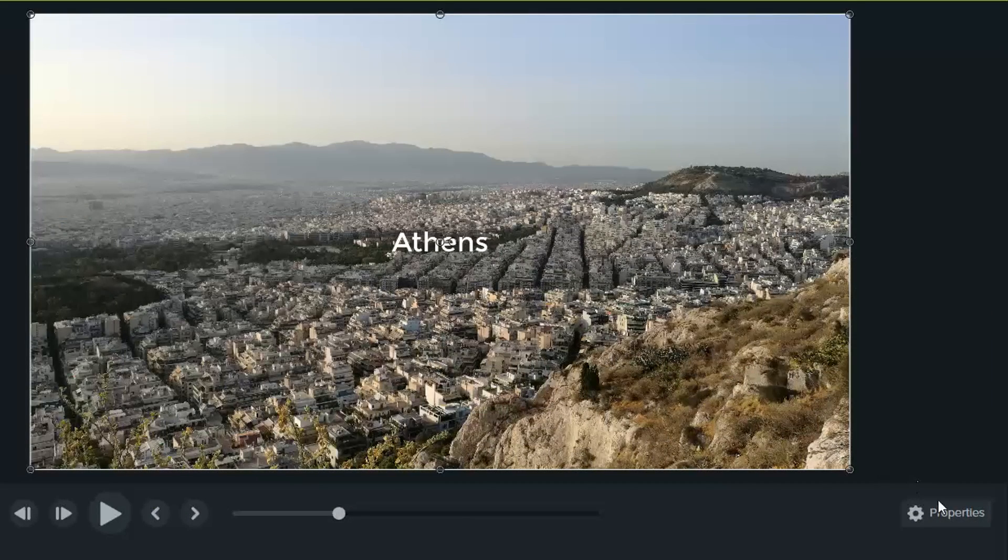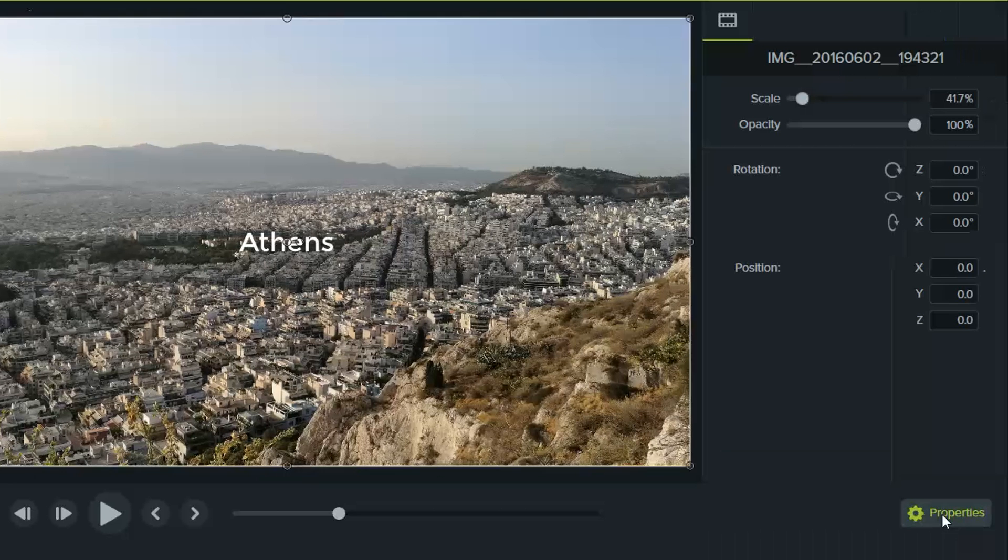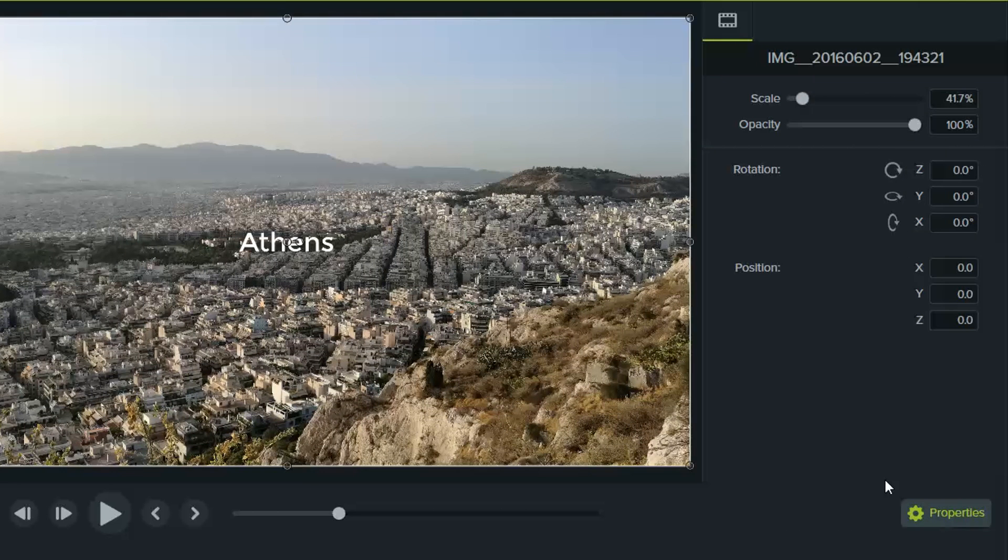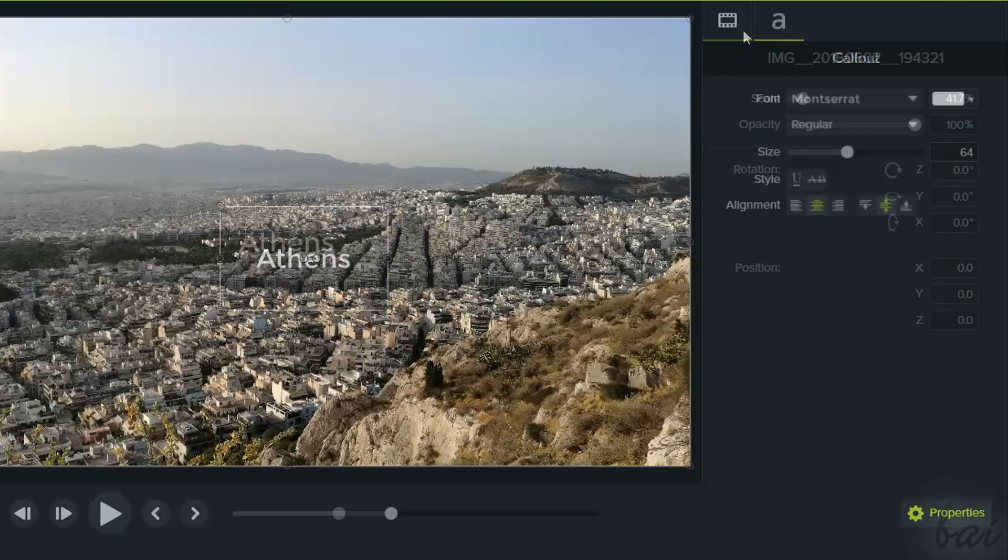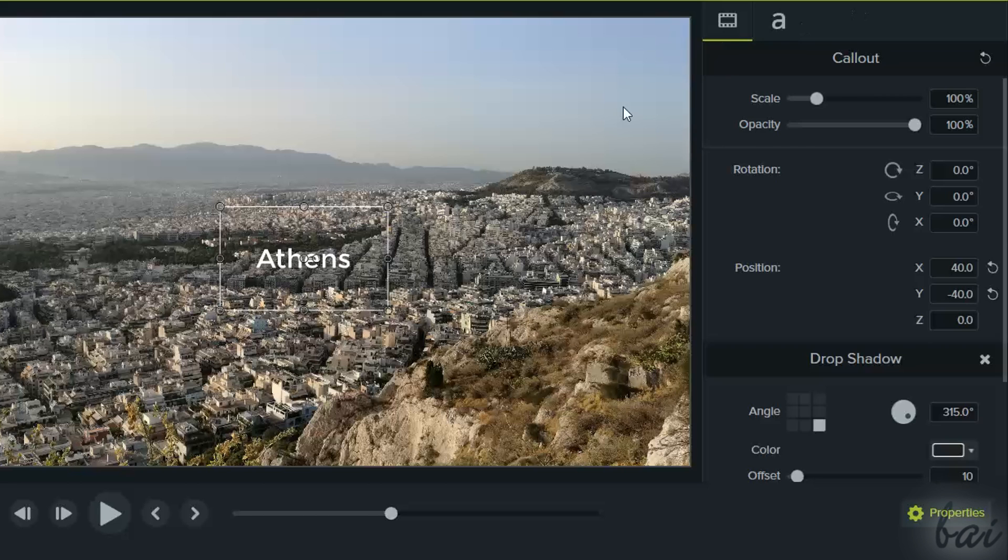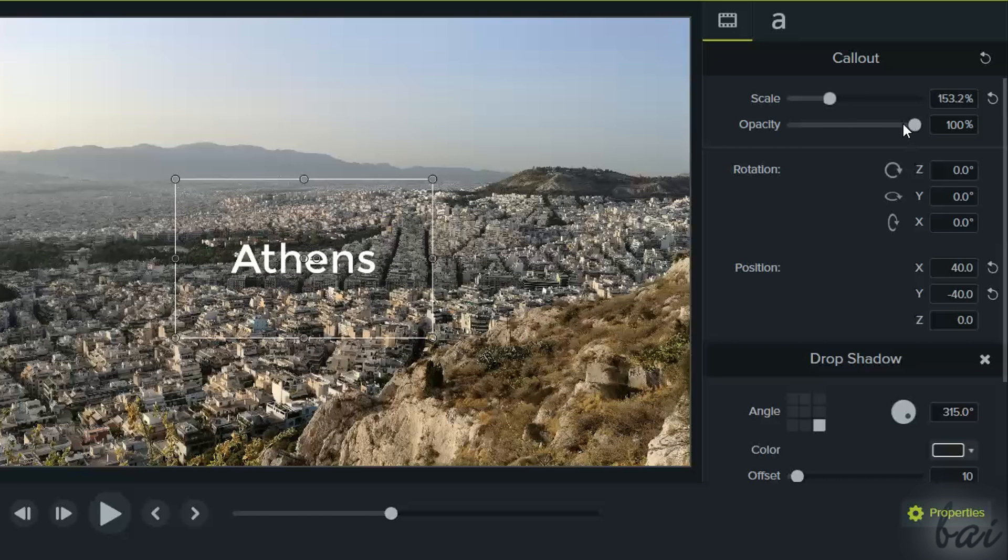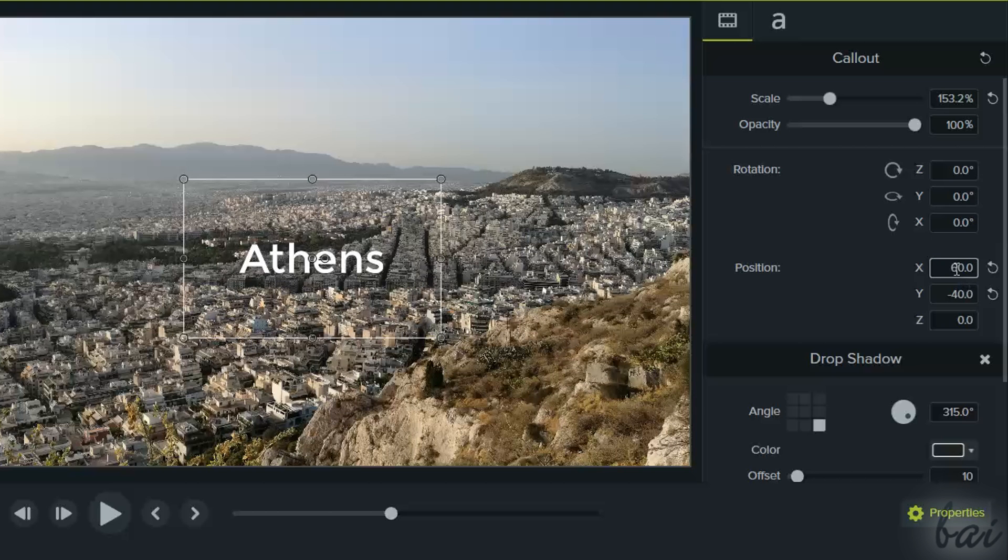On the right, you can use the Properties panel to regulate the object properties. Under Visual Properties, regulate scale, opacity, rotation, and placement in a precise way.